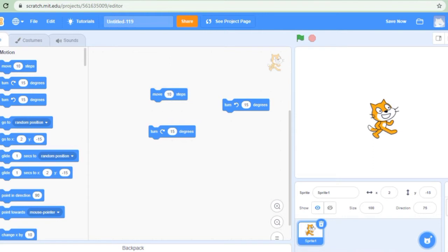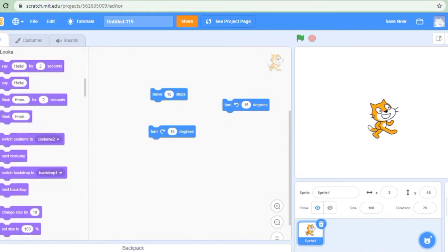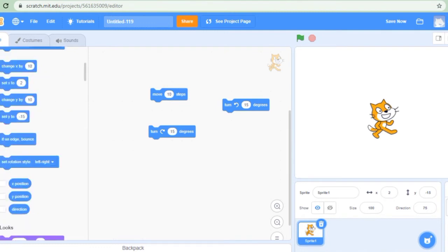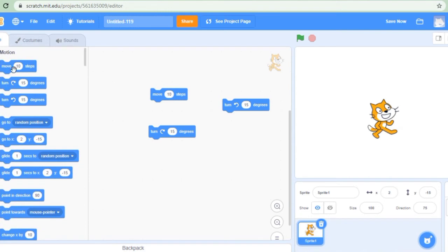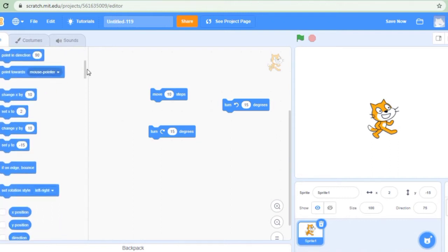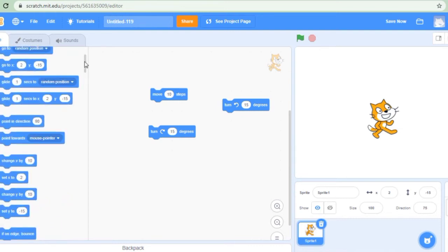Similarly, here is an option of looks. Within motion we have all these options: move 10 steps, turn, take random position, go to a particular X and Y, glide one second, point in direction, change X axis, change Y axis. All these options are available in the motion block.